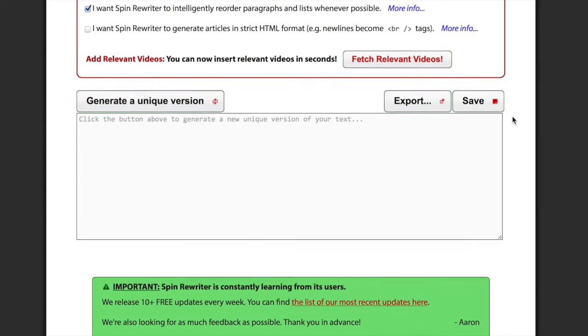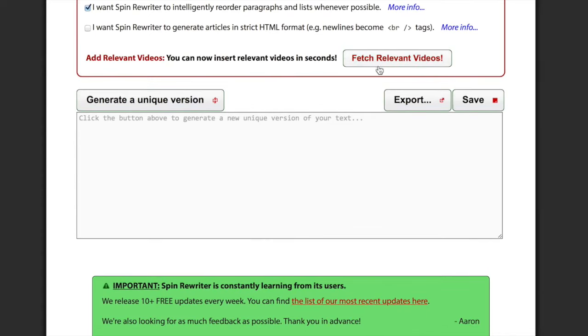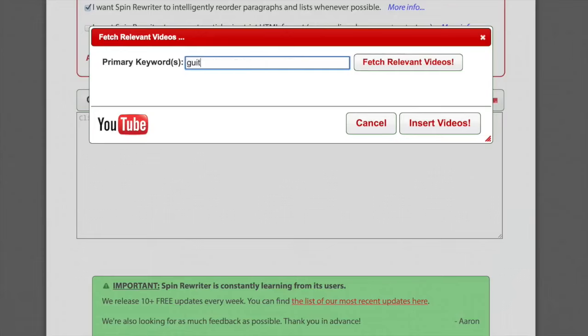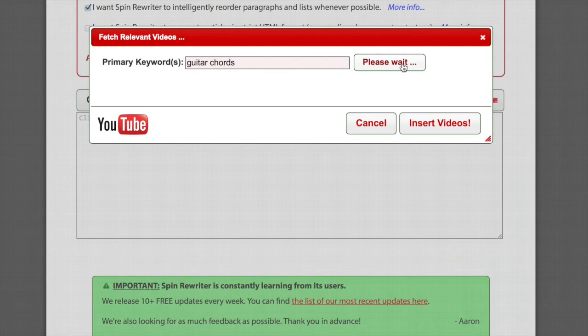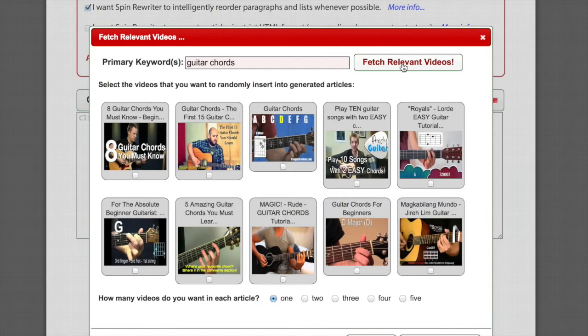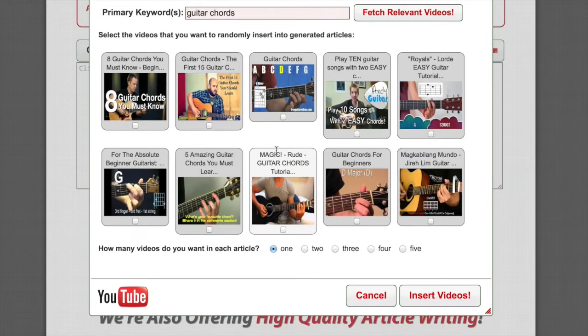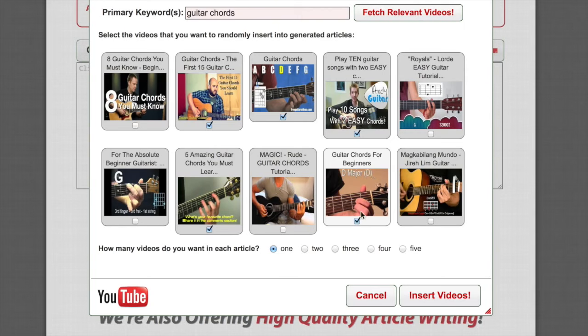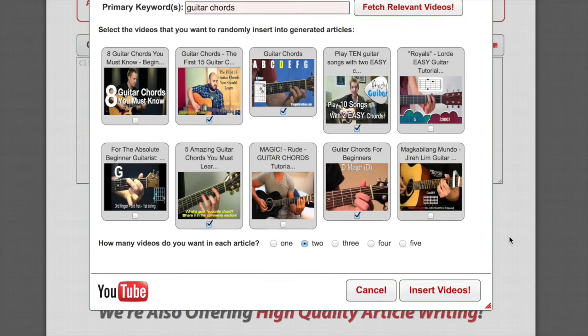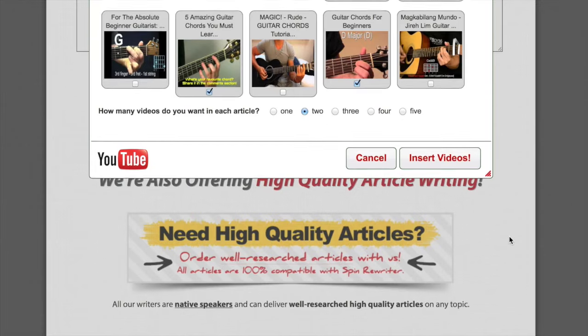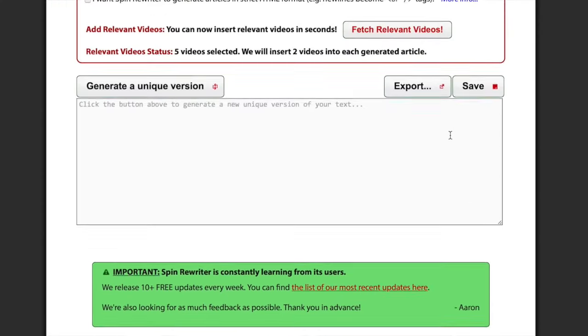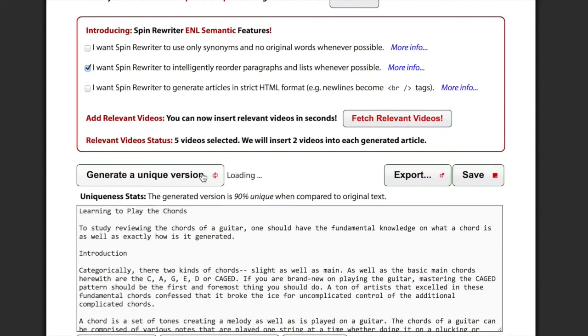And I also wanted to show you this final option right here, the one that says Fetch Relevant Videos. You can now just click this option, and again, this new screen looks quite familiar to the one in Step 1. Here you can just enter the topic of the videos you want to insert into your articles. Say I'm looking for videos about guitar chords. I'll just type in guitar chords, and I'll automatically get a list of relevant videos. And then you can just click the videos you want to use. And you tell Spin Rewriter how many of those relevant videos you want to include into each of the new articles that it'll generate for you. So let's say out of those five videos, I want Spin Rewriter to use two videos in every new article it creates for me. Okay, insert, and we're all done. And we can now click the Generate a Unique Version button.